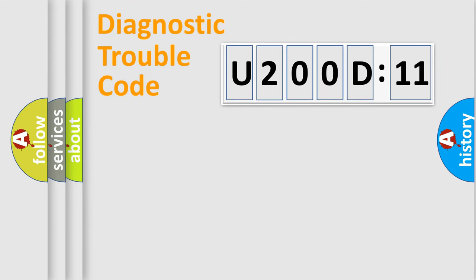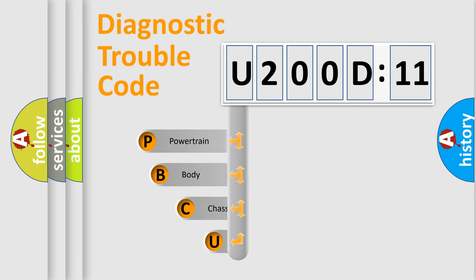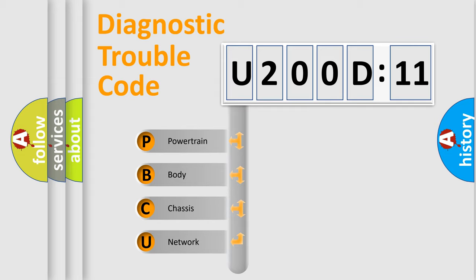First, let's look at the history of diagnostic fault code composition according to the OBD2 protocol, which is unified for all automakers since 2000. We divide the electric system of automobile into four basic units.